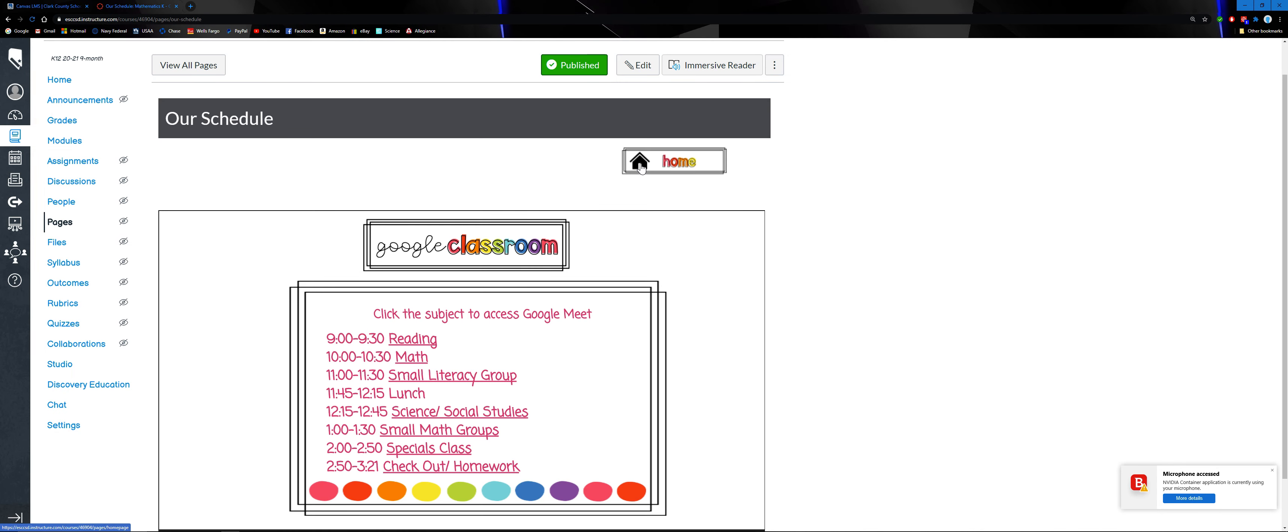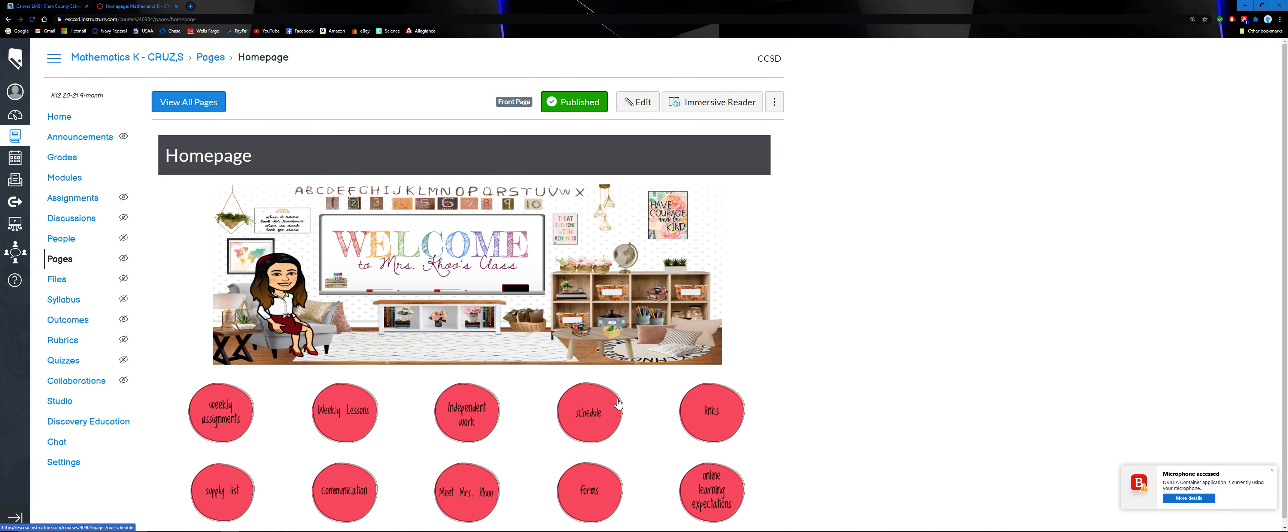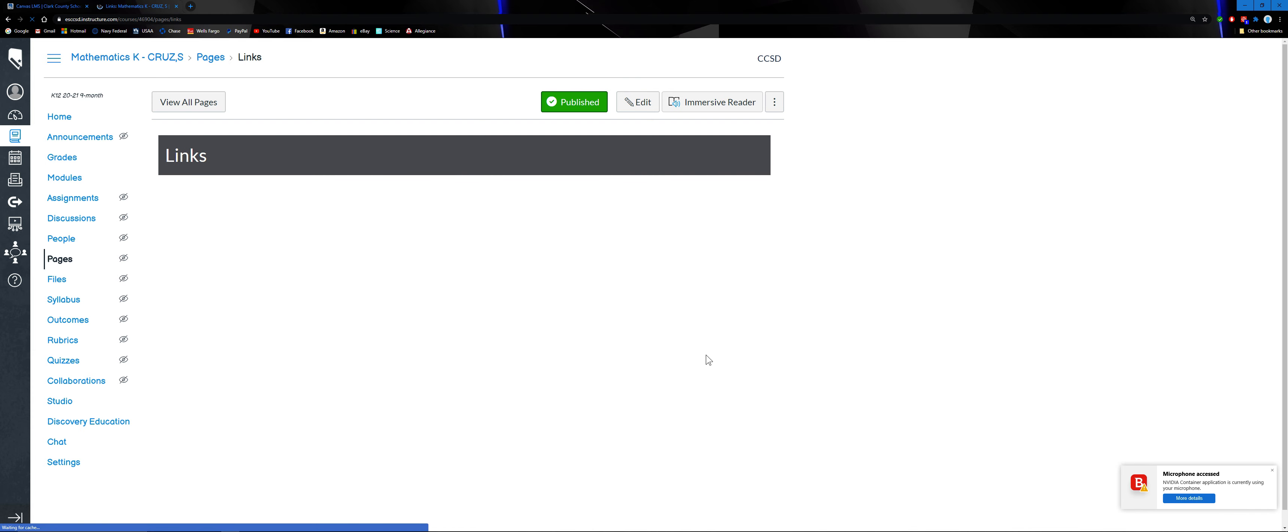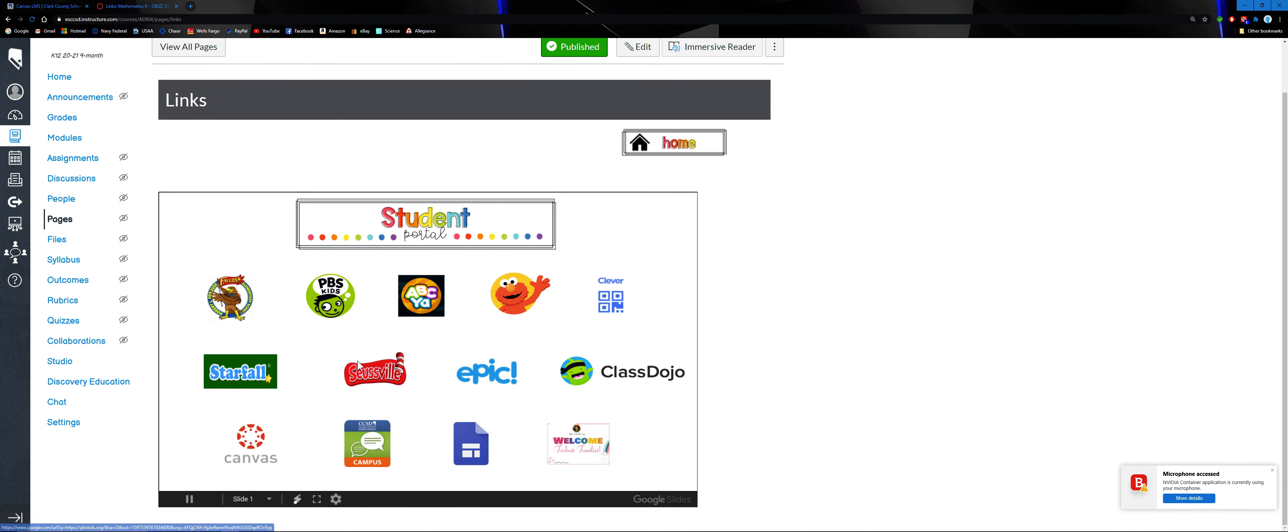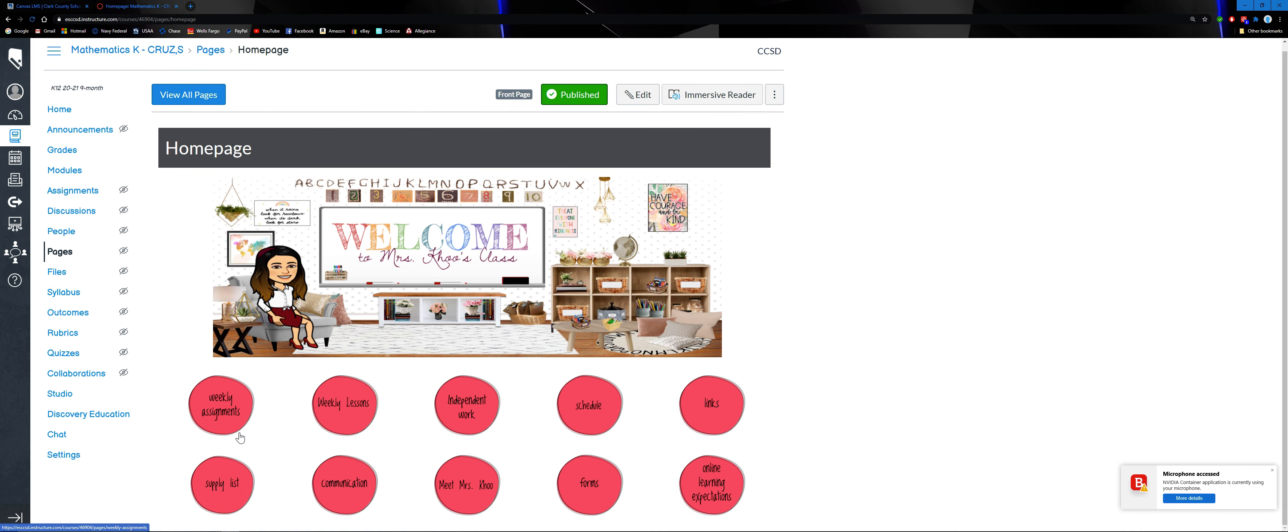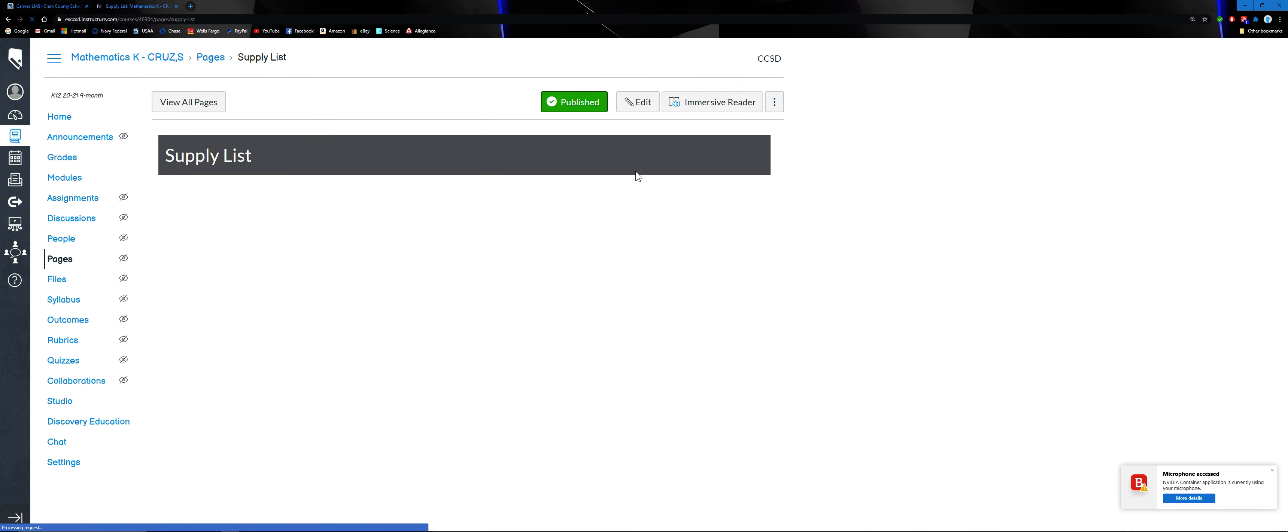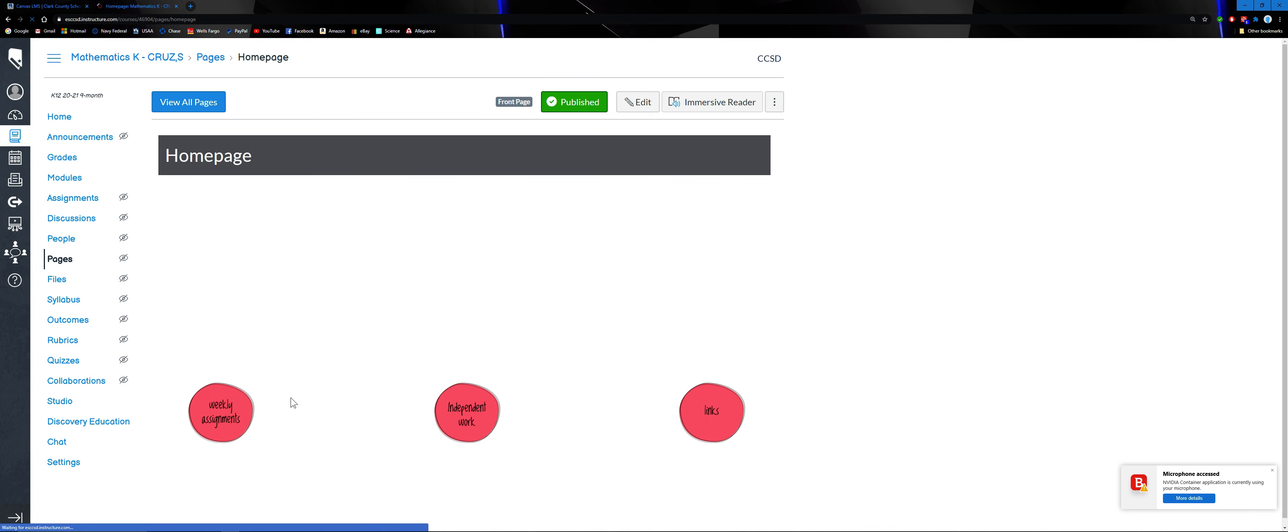Go back to home. Want to click links - links is where you find the different sites that you can use as a learning tool. Go back to home. You have your supply list. Go back to home again.